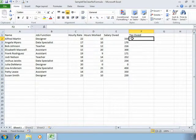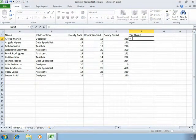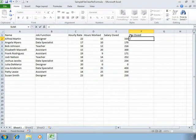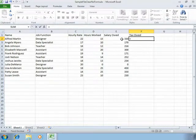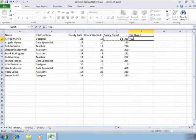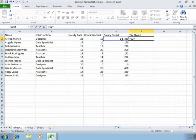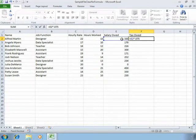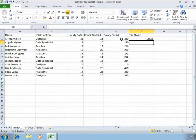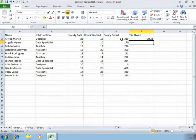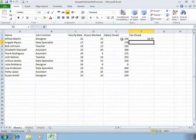If we build the formula, we can type equals to indicate to Excel we're building a formula. Click on the salary owed and then multiply by 0.075 which is 7.5 percent. However, what if our tax rate changes or what if the portion that we owe is adjusted? This doesn't give us a lot of flexibility as we build our document.